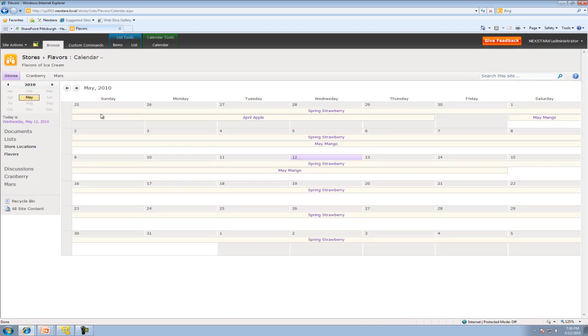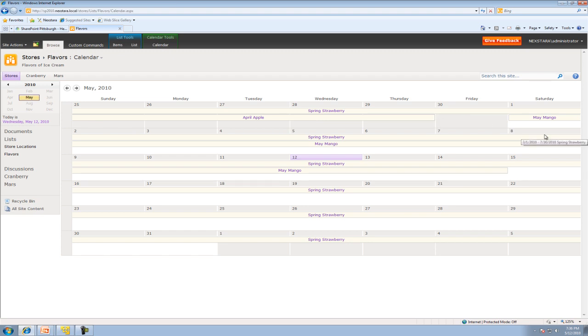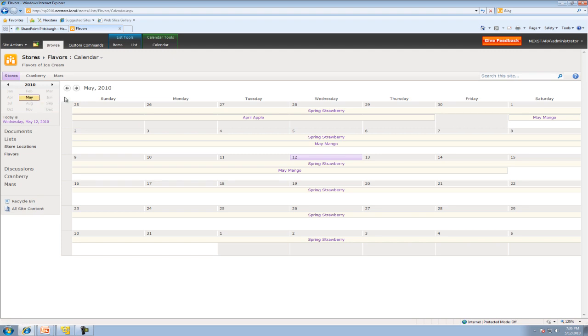And this should make it a little easier to understand what's going on here. So perfect. So we actually see that April Apple is ending in April. And May, everything, you know, mango starts in May. So that's basically what we want to see. Perfect.